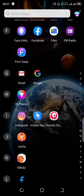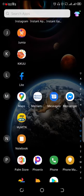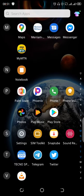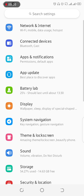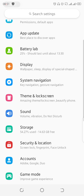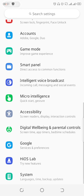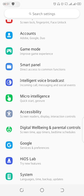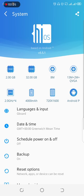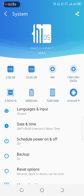First of all you go to Settings on your phone. Let me go to Settings, then you go to System — look for System and tap on that. Then the next thing you do is to tap on Languages and Inputs.